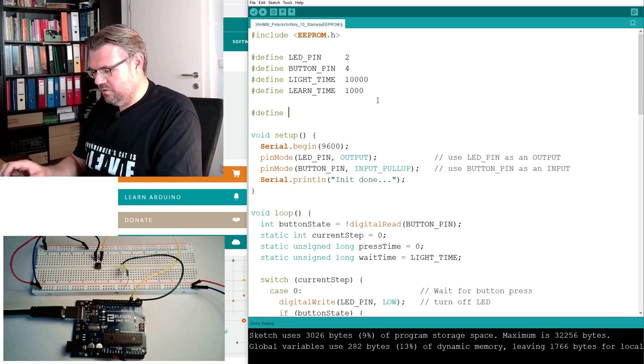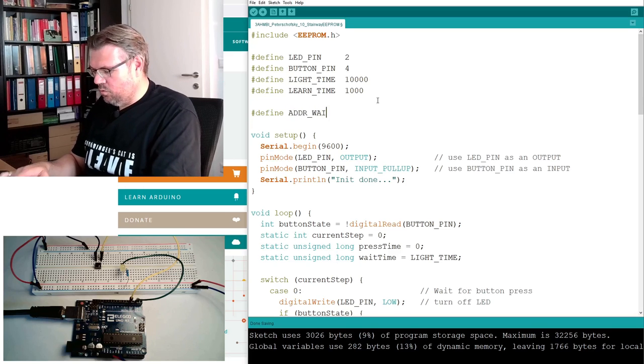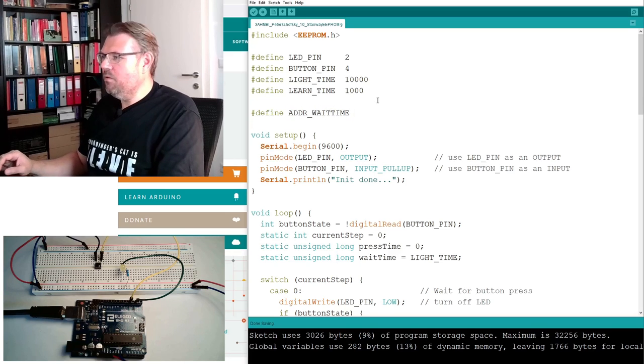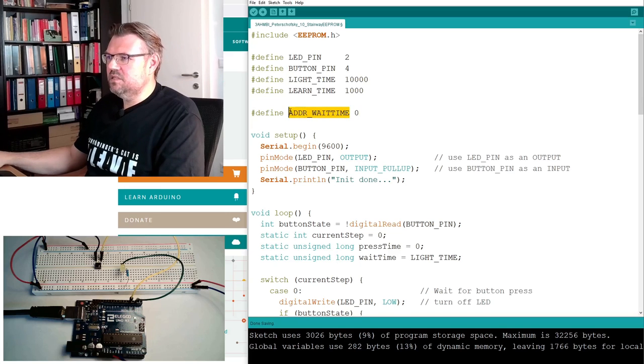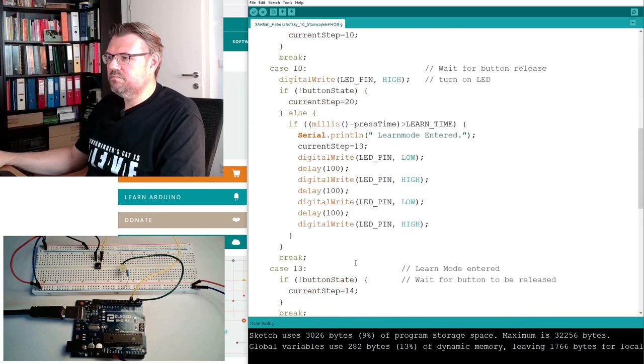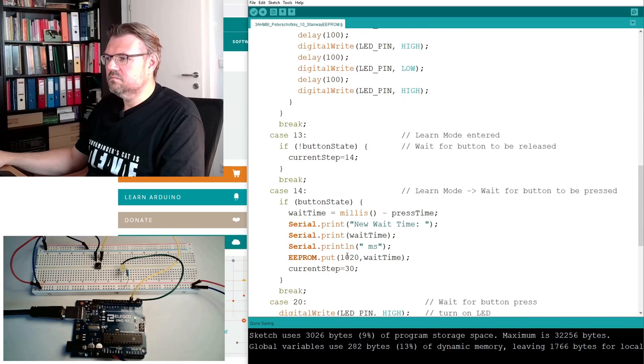I will make it on byte number zero, address wait time. Now we are putting our new wait time inside the EEPROM.